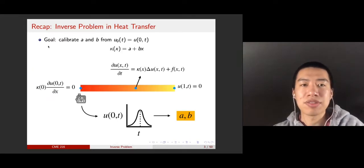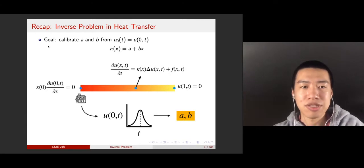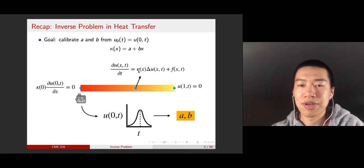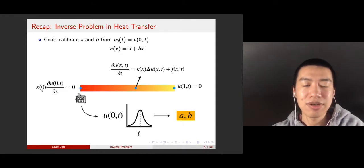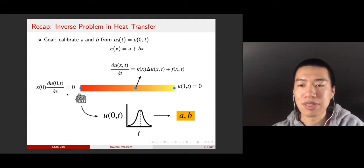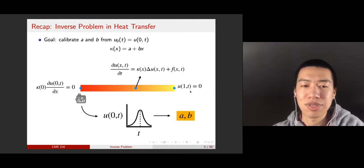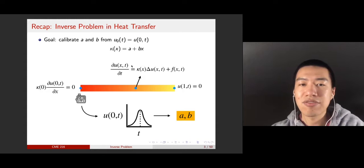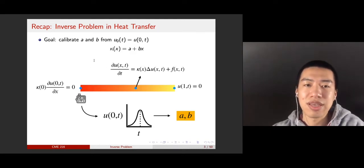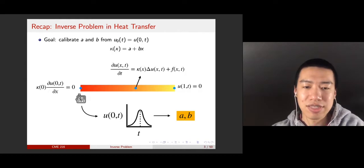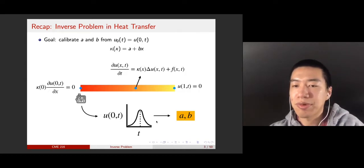First of all, let us review the inverse problem we already saw in heat transfer. In this problem, we have a heat equation, and the governing equation is basically a diffusion equation with a coefficient kappa x. There is a heat source called f, and u is the temperature. On the left-hand side, we assume the insulated boundary condition, written as the derivative of u with respect to x equals 0. On the right-hand side, we fix the temperature to be 0. This coefficient has the form a plus bx, and a and b are unknown. What we want to do is estimate a and b from the temperature measured on the left-hand side.